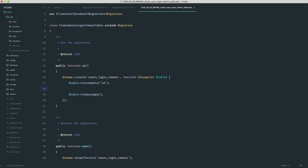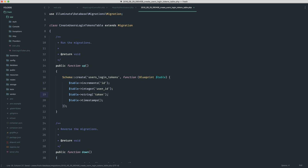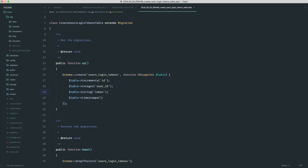Let's generate a migration: php artisan make:migration create_users_login_tokens_table with the create flag for users_login_tokens. We'll also generate a model separately with php artisan make:model UserLoginToken. Let's fill out the migration — we need an integer user_id. We can set up a foreign key constraint but we'll leave that for now since we'll be manually deleting. We also need a string token — by default Laravel will create a 255 length column and we're generating a really large token, so that's good.